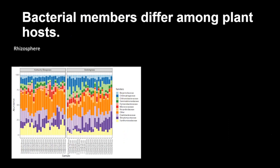So we have different richness and different community structure. How does that relate to the composition of that community? For this talk, I'm going to focus on the rhizosphere — the trends are similar in both rhizosphere and root. The x-axis shows all the samples ordered by time points, and the y-axis is relative abundance from 0 to 100%. I'm showing the top 10 families, and I want to highlight one in particular as an example: the family Xanthomonadaceae. We can see how it is higher in Kentucky bluegrass than in switchgrass.